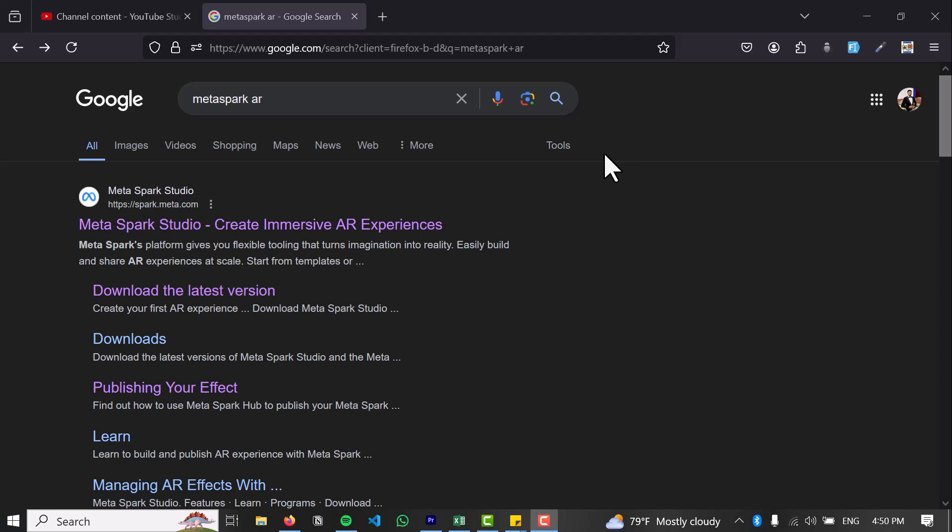How to download and install MetaSpark AR in your PC or laptop. Hello and welcome back to our channel, beautiful people. Today we're going to learn how to download and install MetaSpark AR.